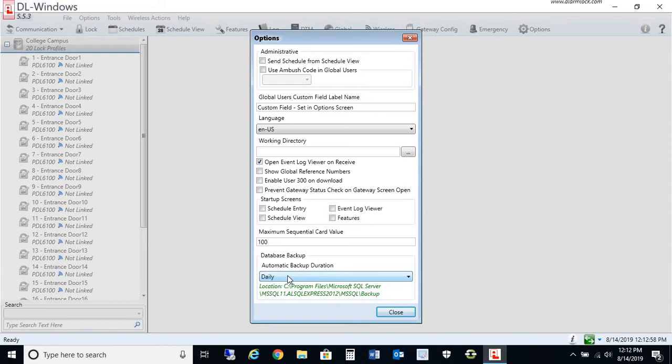the system clock will prompt you to perform a backup. It's not an automatic backup where every day, if you're not using the software, it will back it up. It will prompt you when you're using the software to perform a backup, which is basically the manual backup I just performed in the previous step.